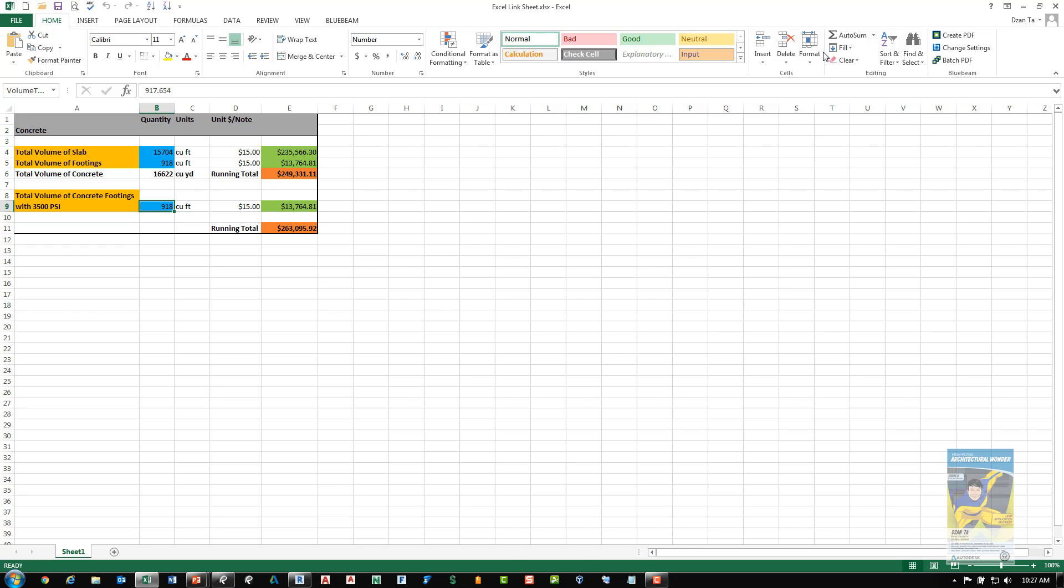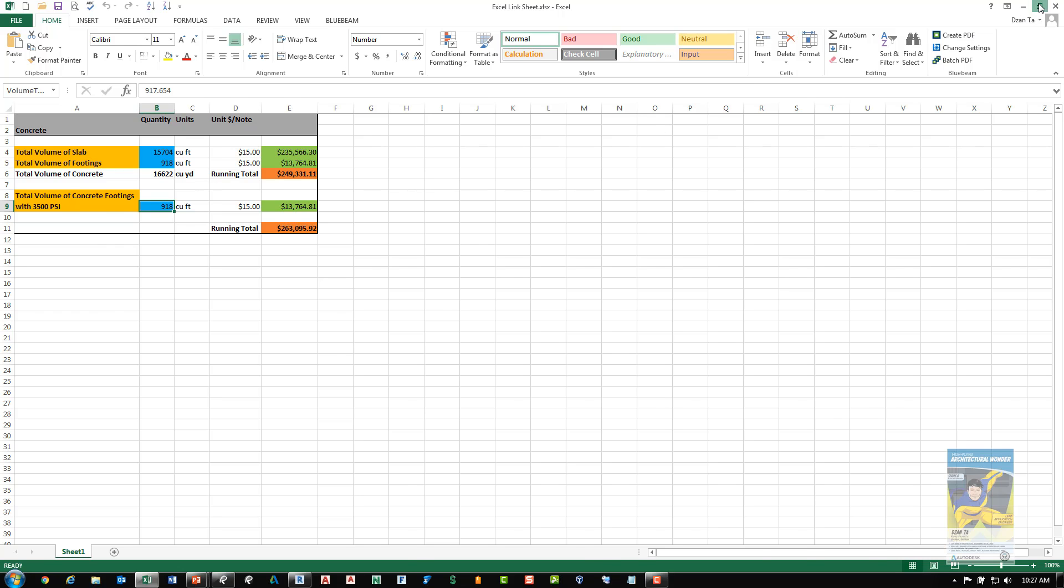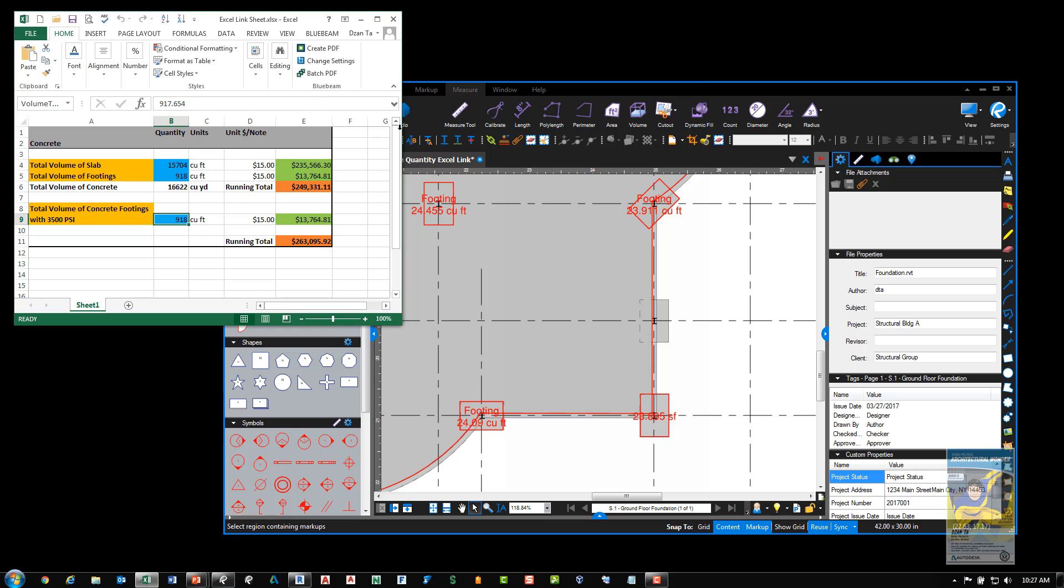Now, the only thing in regards to this new feature is that the data that is in the PDF file can be linked to the Excel file, but any changes in the Excel file don't round trip back to the PDF file.